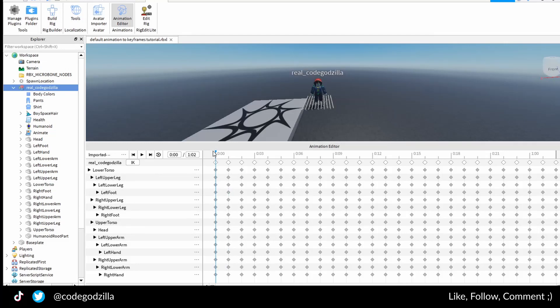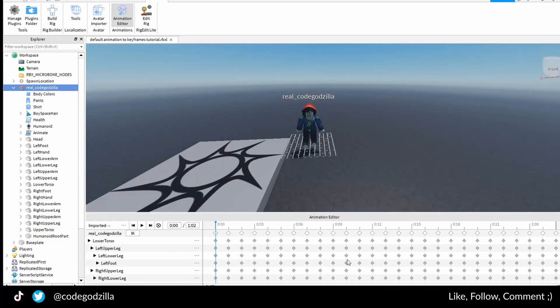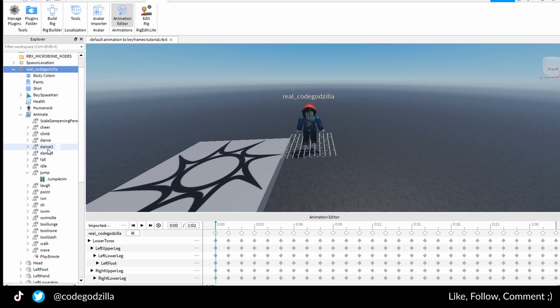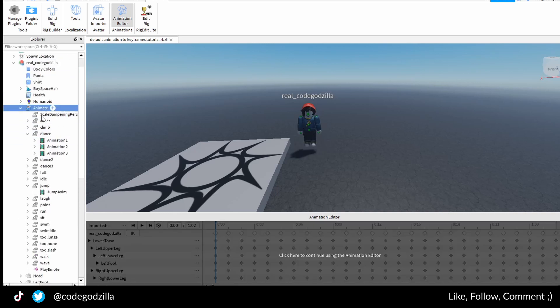Congratulations! Now you have default animation here and you can edit it. You can repeat it with any other animation you can find inside of this animate.